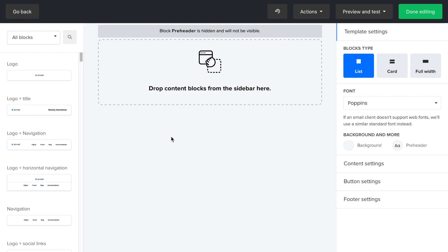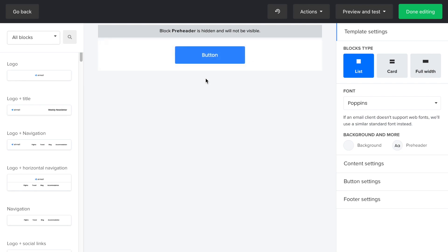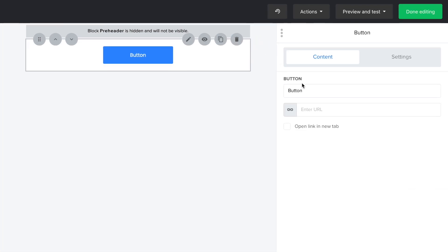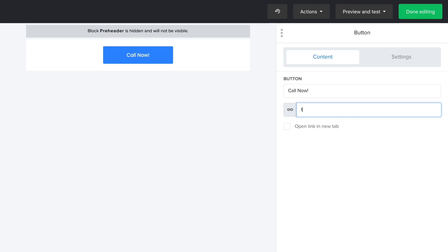Open the drag and drop editor and here you can search for a button and then drag it into the newsletter. In the settings, I'm going to change the title of the button to call now, and then in the link field, I'll write tel colon and the phone number.